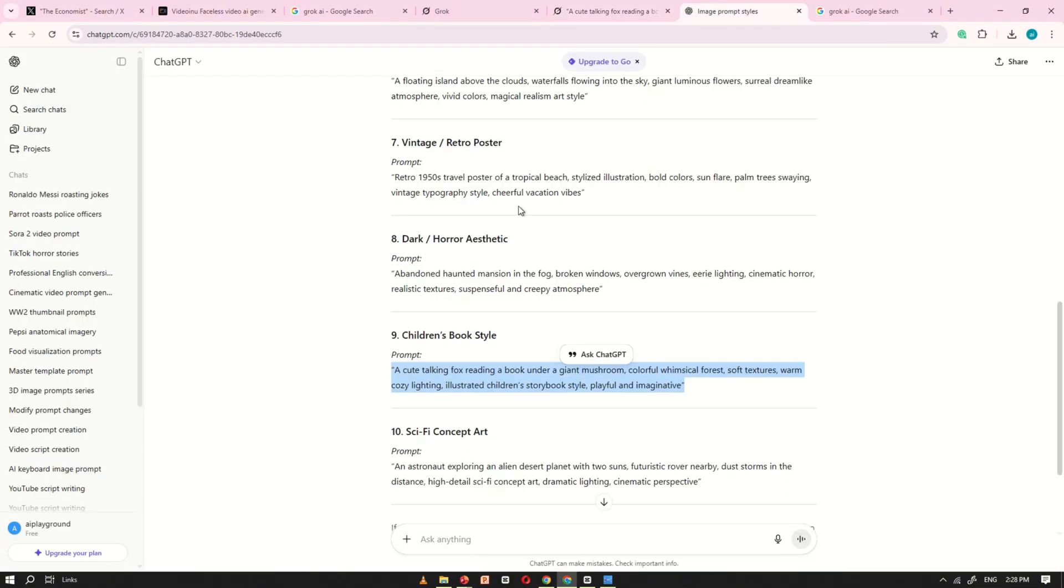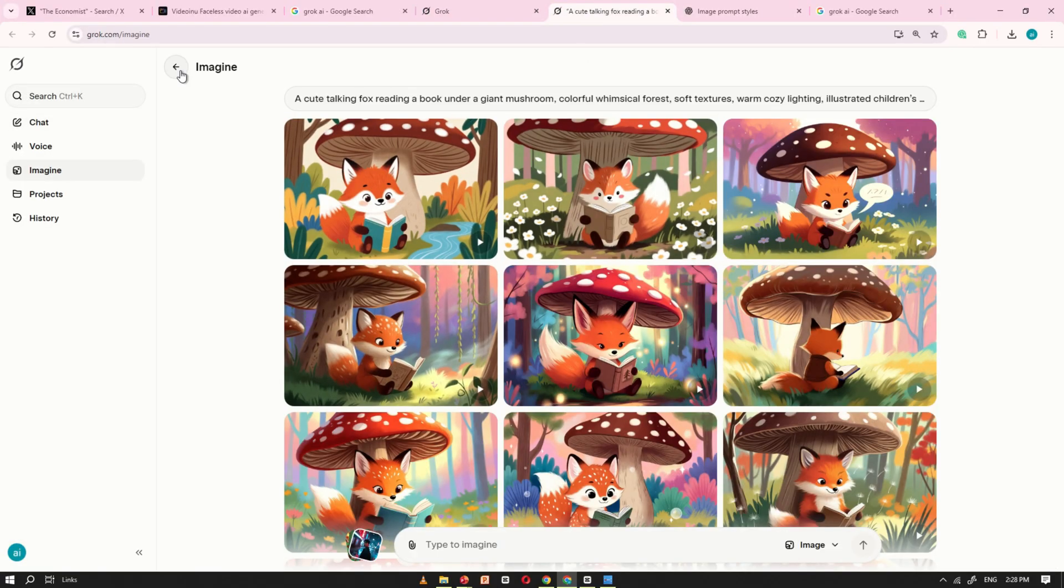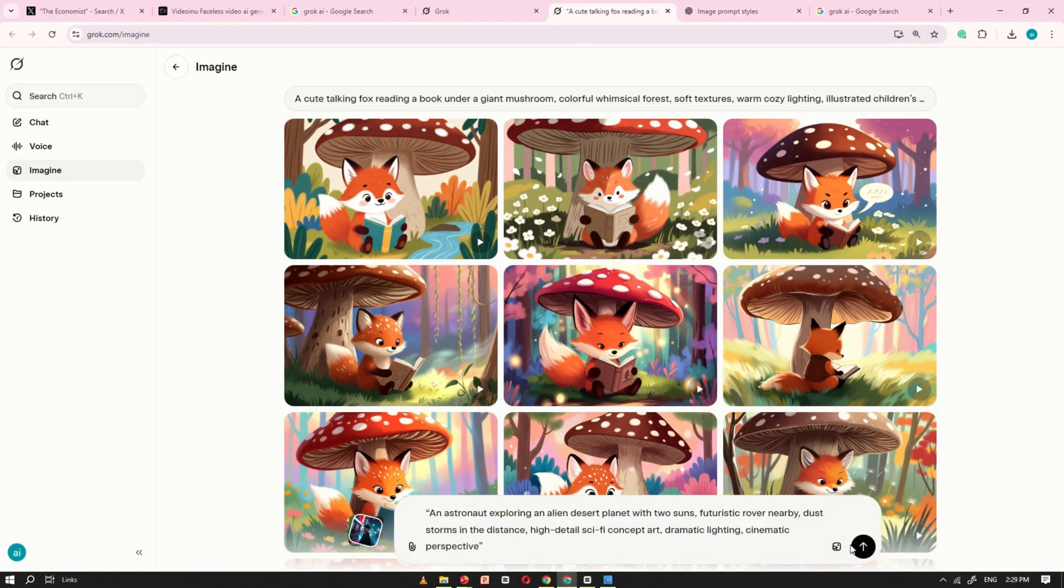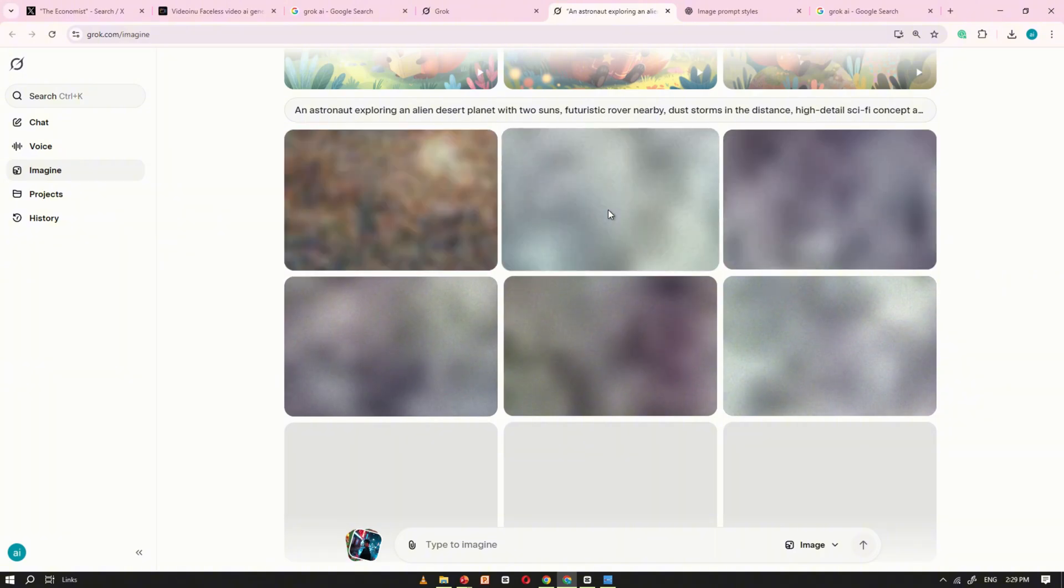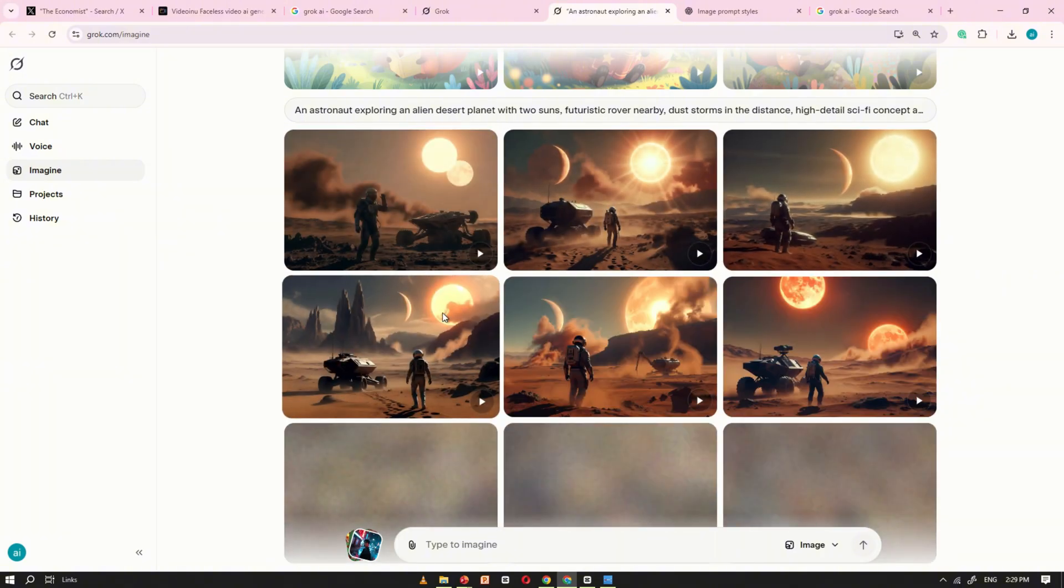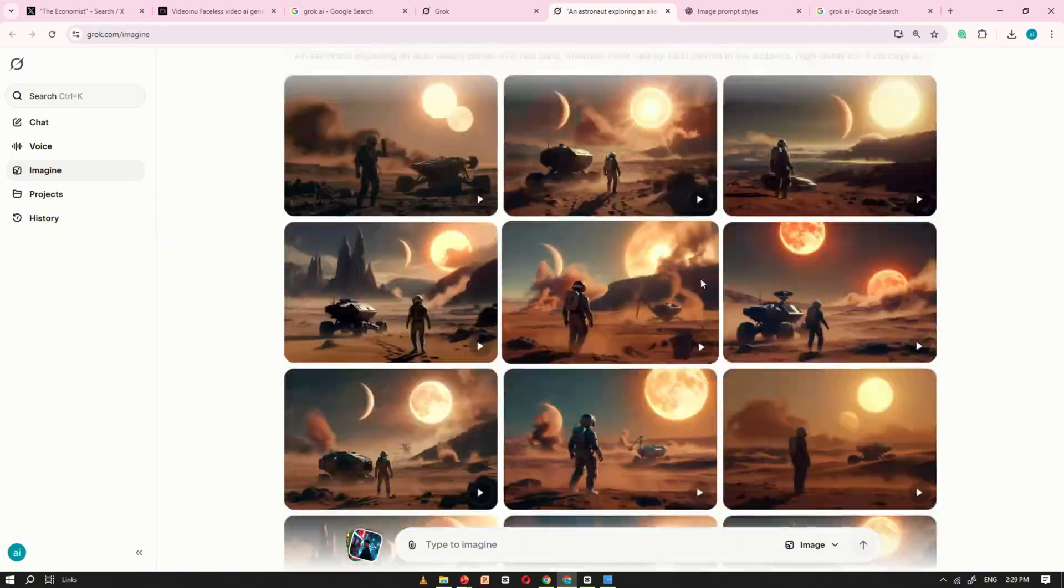There's no cost at all, and you can create as many images as you want without any limits. It's fast, easy, and incredibly powerful for experimenting with different ideas.